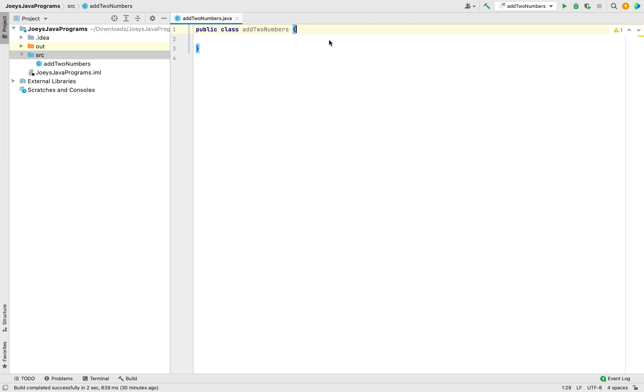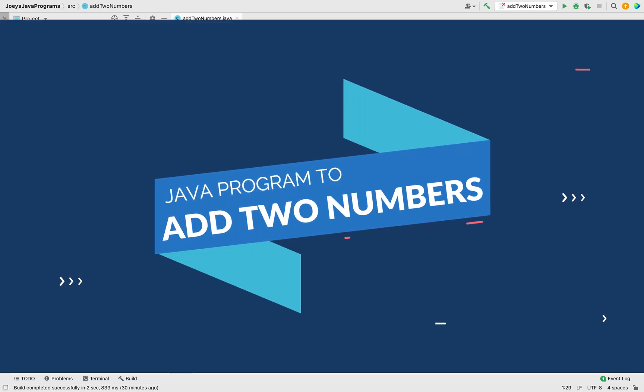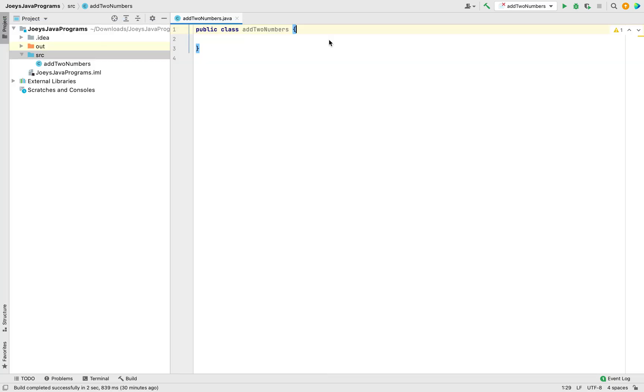Hey my friend, this is Joey. In this video, we are going to create a Java program to add two numbers. The program is going to ask us to enter the two numbers from the console and it's going to calculate the sum of those two numbers. Let's start coding the program straight away.